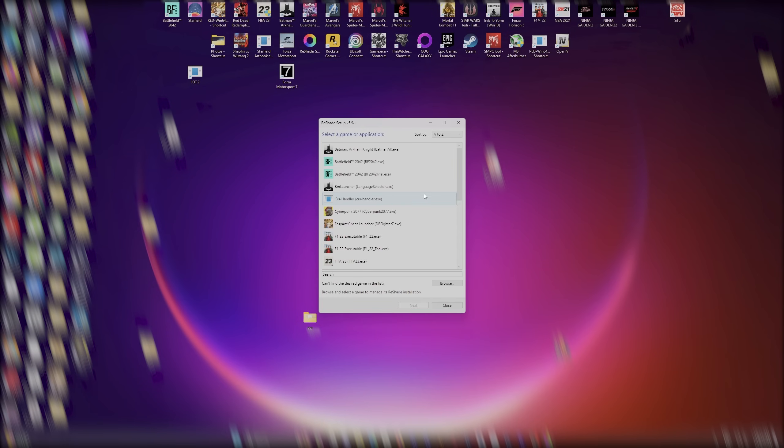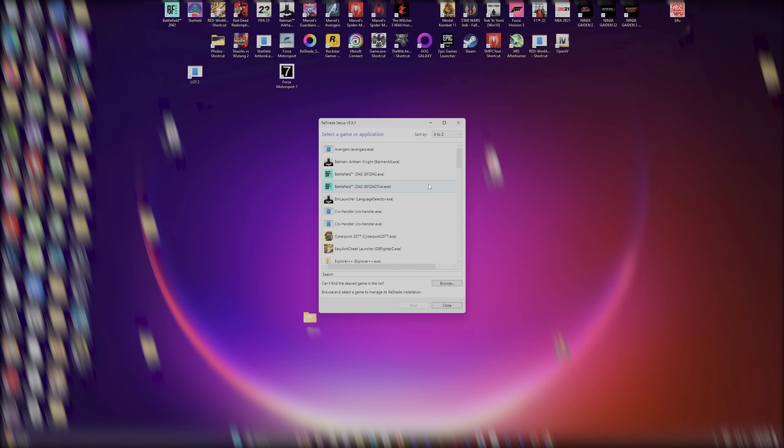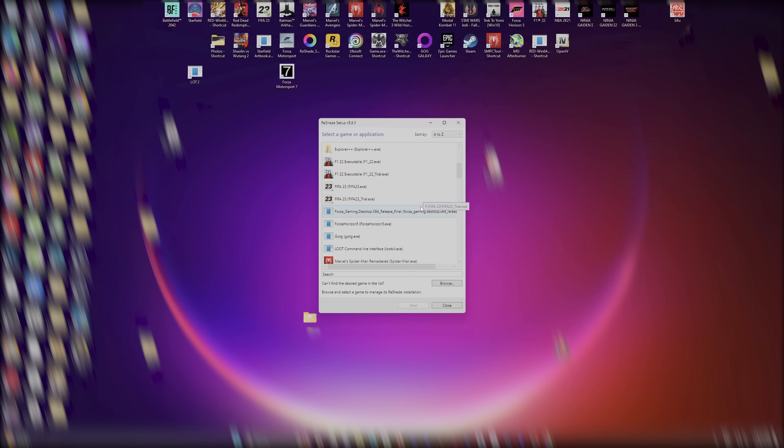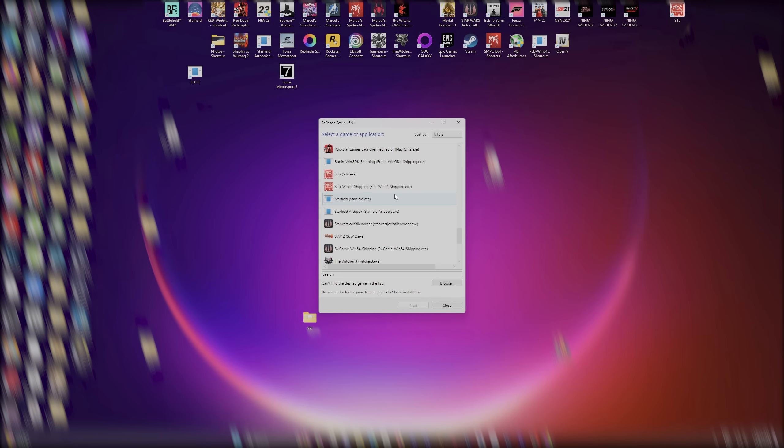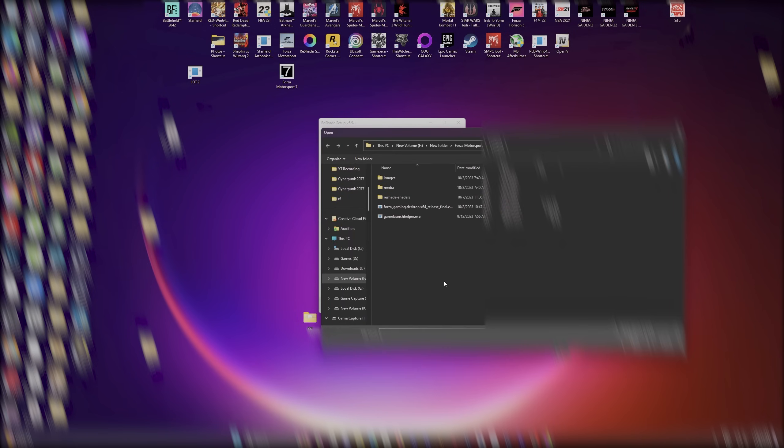And where it says Browse, notice how Forza Motorsport may not show up in this list. And if it does, Horizon shows up for me, but I'm not seeing Motorsport. What you want to do is you want to go to Browse.